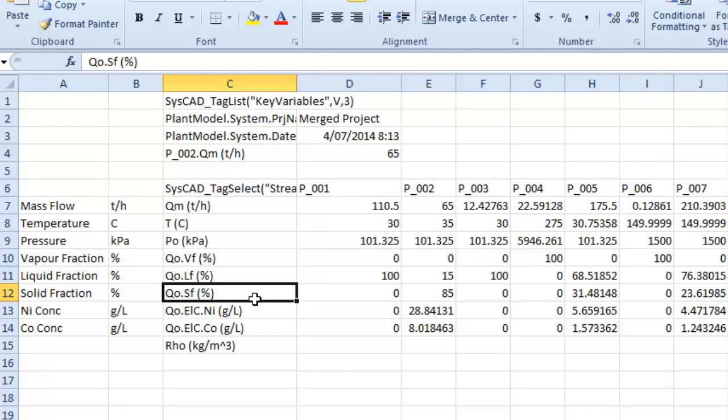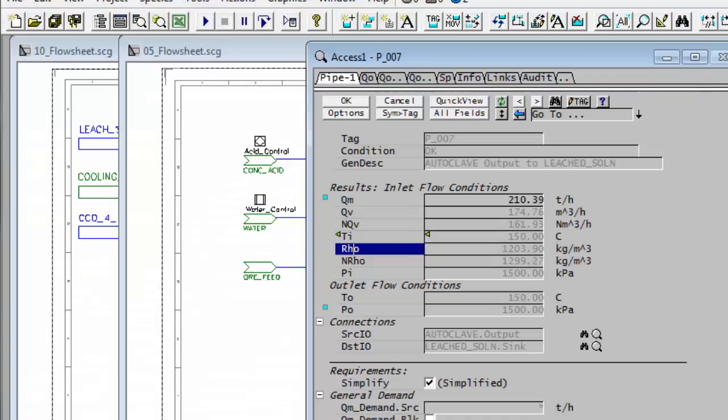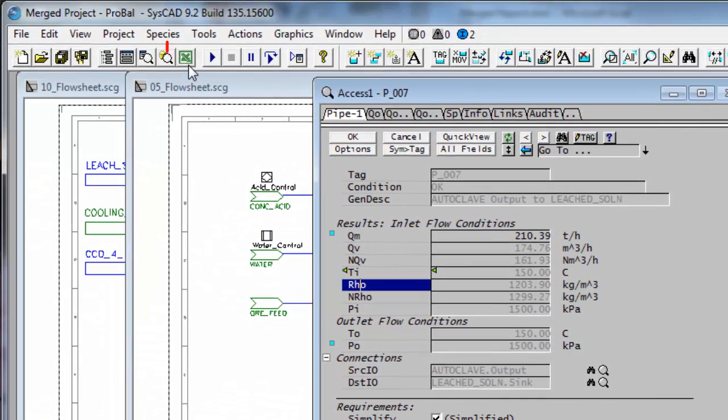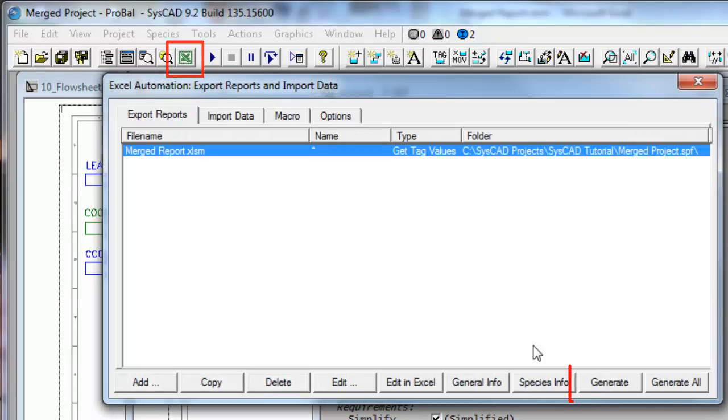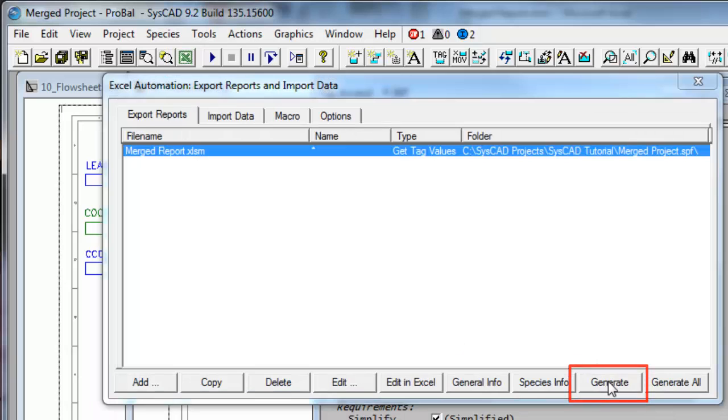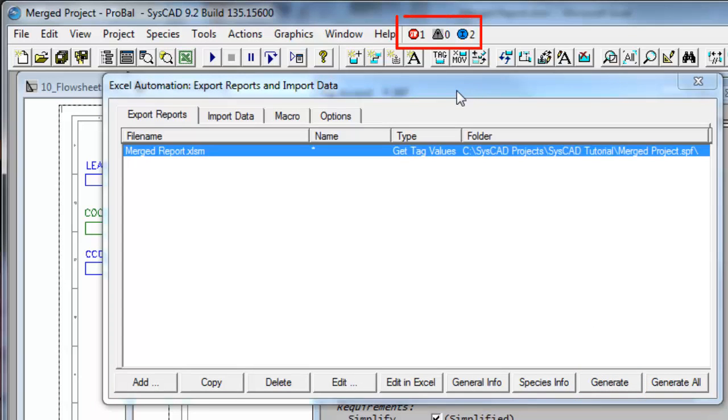Now if I go straight back into SysCAD, and I go to the Reports icon, and if I click Generate, nothing has actually happened. I can hear there wasn't that beep that it normally makes, and I've got an error.